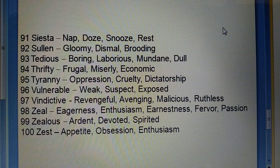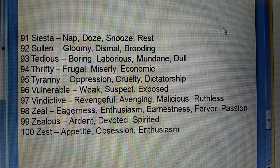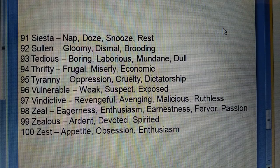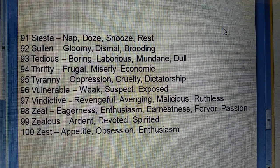Ninety-eighth: Zeal (yaani utsahpan, utawalapan) — eagerness, enthusiasm, earnestness, fervor, passion. Ninety-ninth: Jealous (kahin cheez ko paane ki ichha rakhne wala).